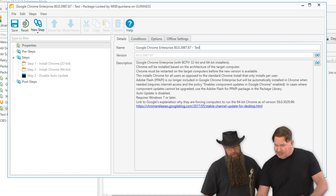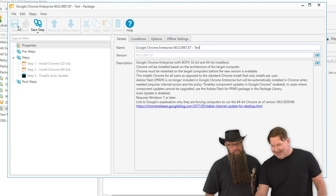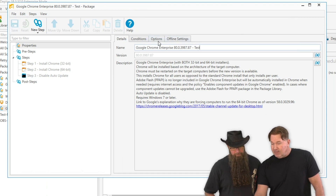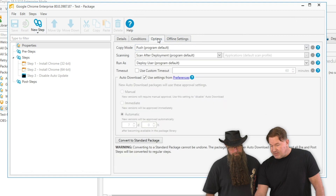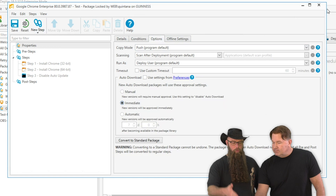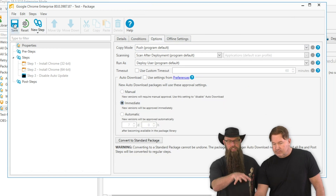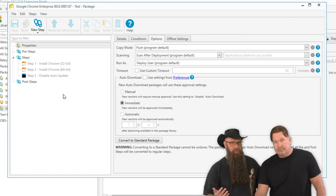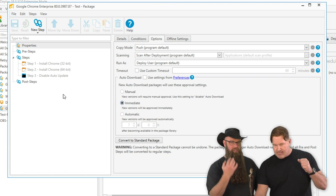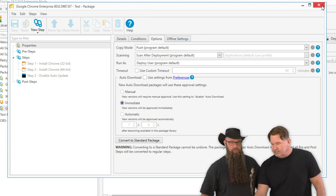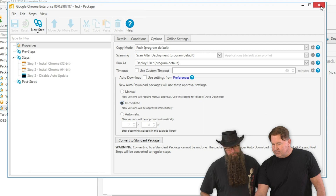Now we want to change the auto-approve setting. Go to options, then download, and set it to 'immediate.' That means when this particular package sees that a new version of Chrome is available, it's not going to wait seven days — the second it sees it, it's going to download that new version of Chrome for this particular package.